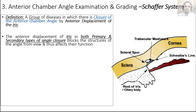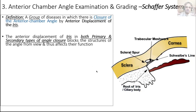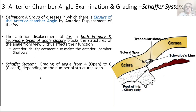We need a system to say what is the configuration of the angle — is it working, is it normal, or is it shallow? That system is called the Schaefer system. There are other systems, but Schaefer is the simplest. It grades the angle from grade 4 — an open angle — all the way to grade 0, which is a totally closed angle, based on the number of structures visible.